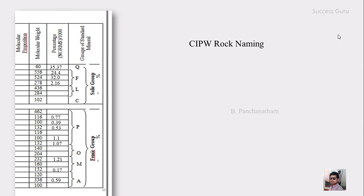In the first step of CIPW classification we converted percentage into molecular proportion. In this step we will just reverse that — we will convert the molecular proportion of each mineral into the percentage of that mineral in the rock. For that, we multiply the molecular proportion by the molecular weight, then divide by 1000. After doing that, to cross-check your answer, if the total is somewhere near 100, your answer is correct; if it is far from 100, there may be some error in your calculation.